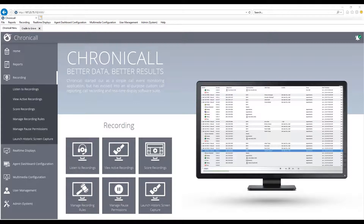One of the great things about Chronicle is that you can access all the different software modules through the same interface. This means you can listen to your recordings as well as view the call details. There are a number of different ways to record your calls depending on your phone system, but the end result is the same — you can access them from our Cradle to Grave interface.